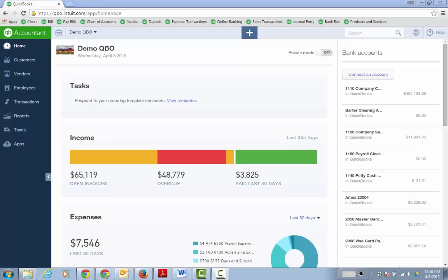Thanks for watching this short video on how to track or record donated inventory using QuickBooks Online Plus. You need the Plus because inventory is supported in Plus.